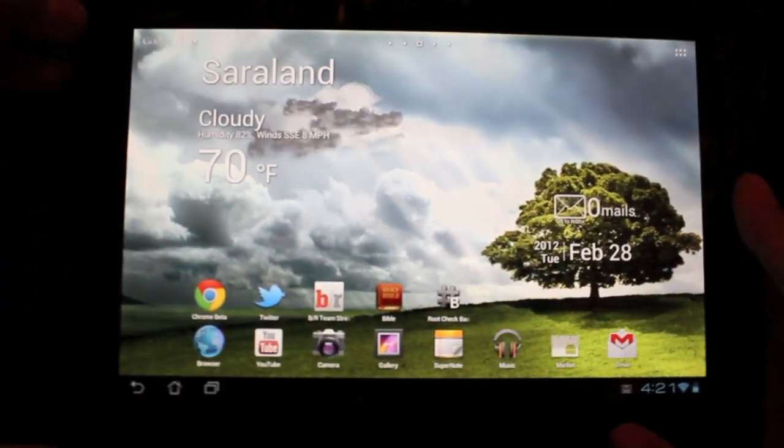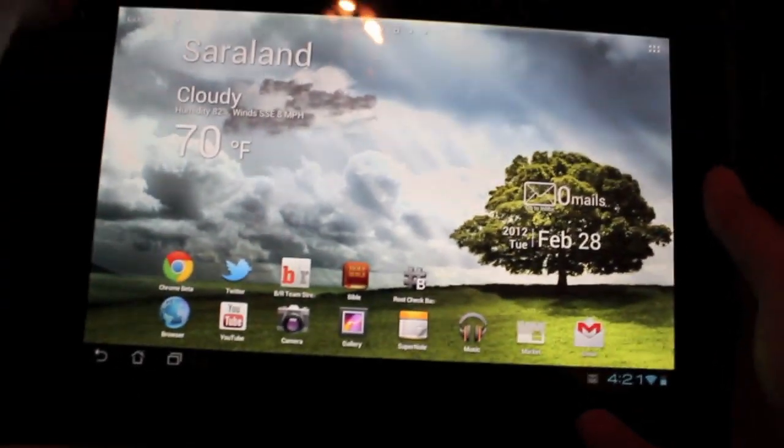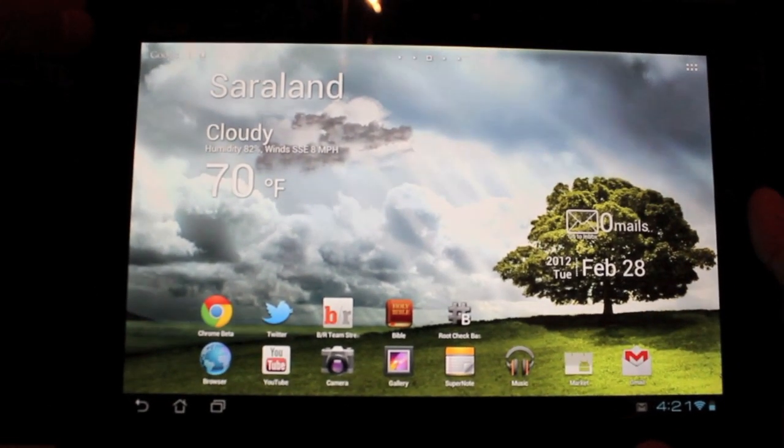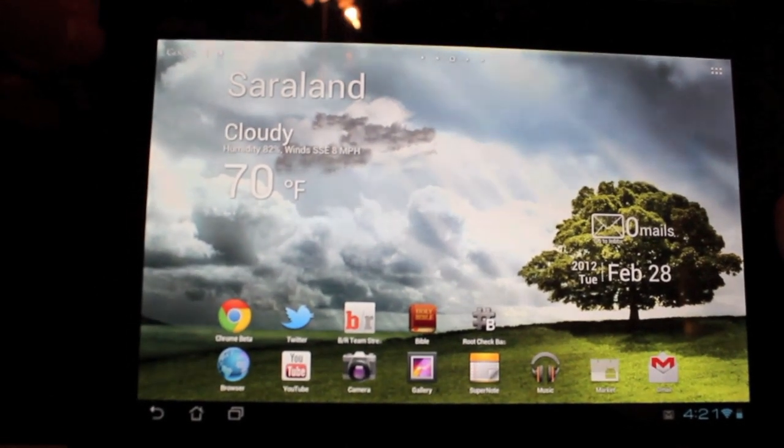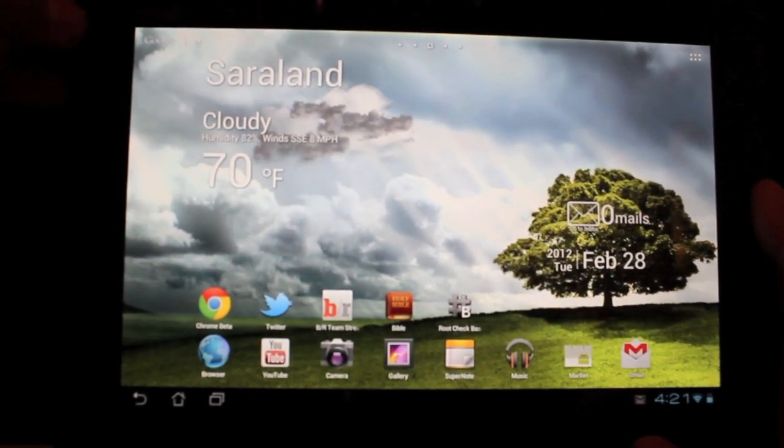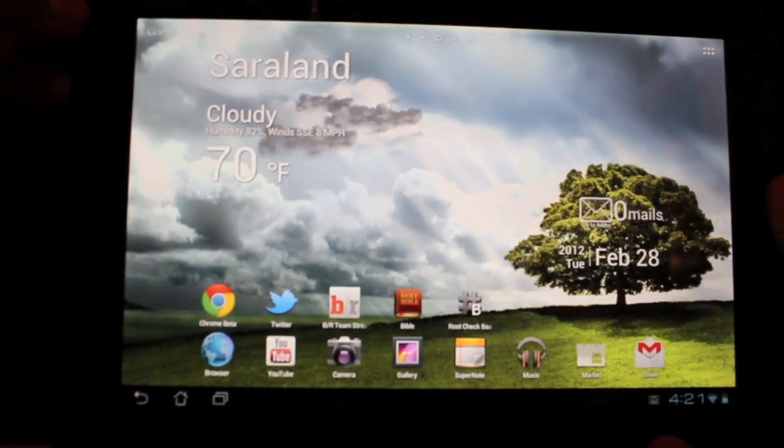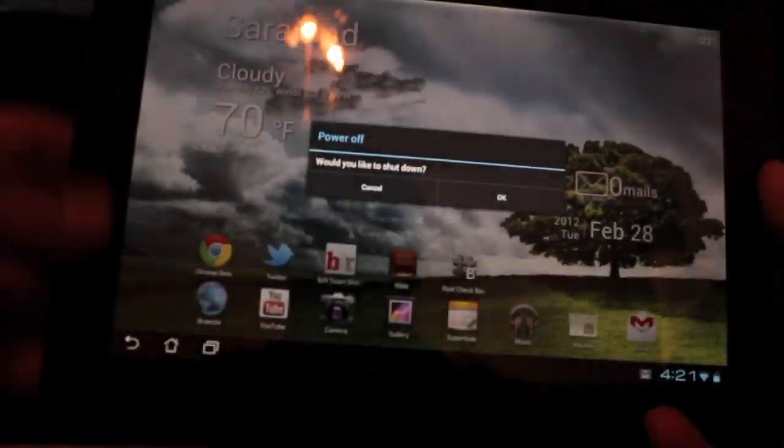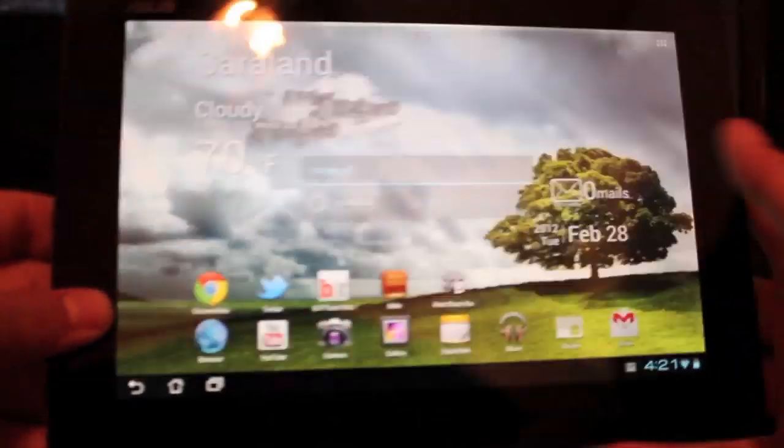Your Asus Transformer Prime should be rooted, unlocked bootloader, and ClockworkMod recovery installed. If you don't know how to get there, check out my previous videos on this. So we're going to go ahead and power down and boot into ClockworkMod recovery.